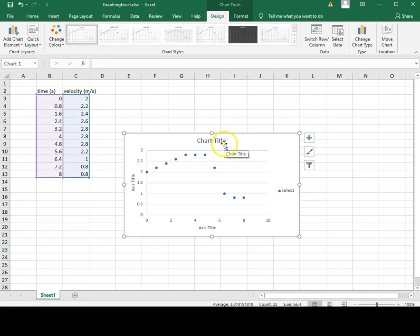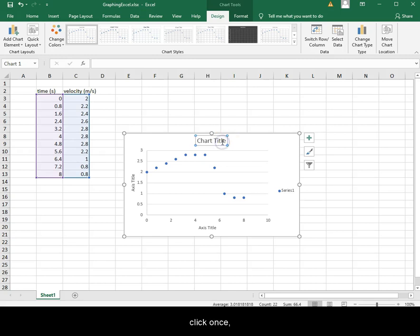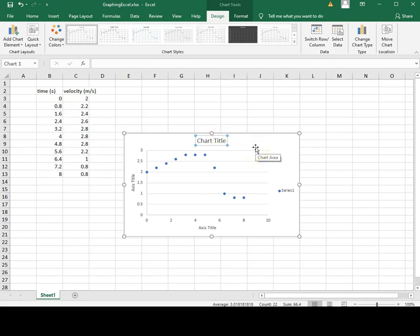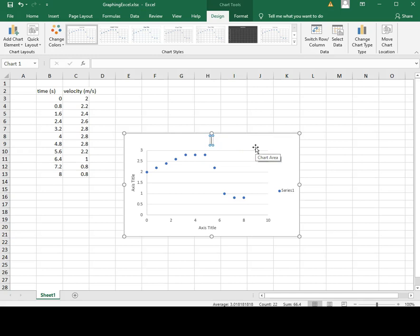To change titles, click once, pause, click a second time until you see the cursor flash, before changing the title by typing.